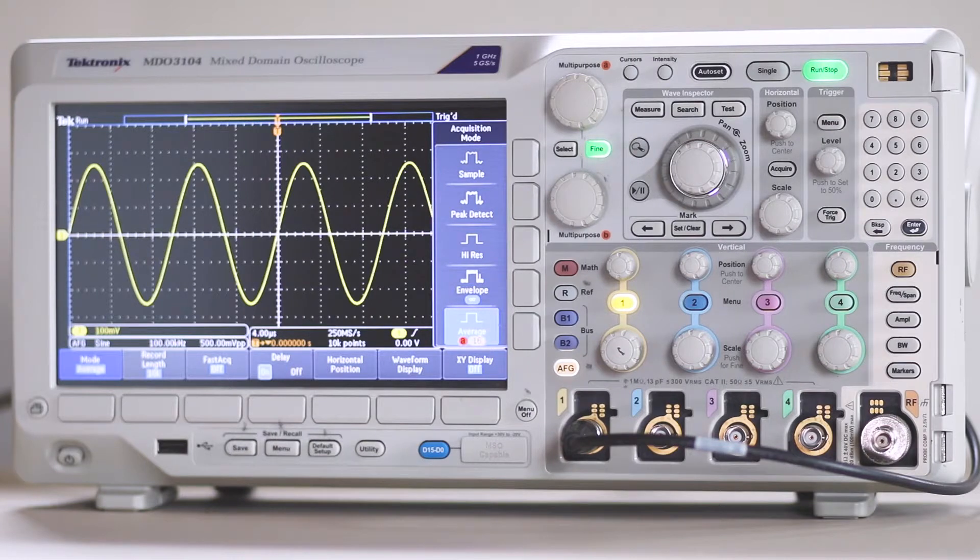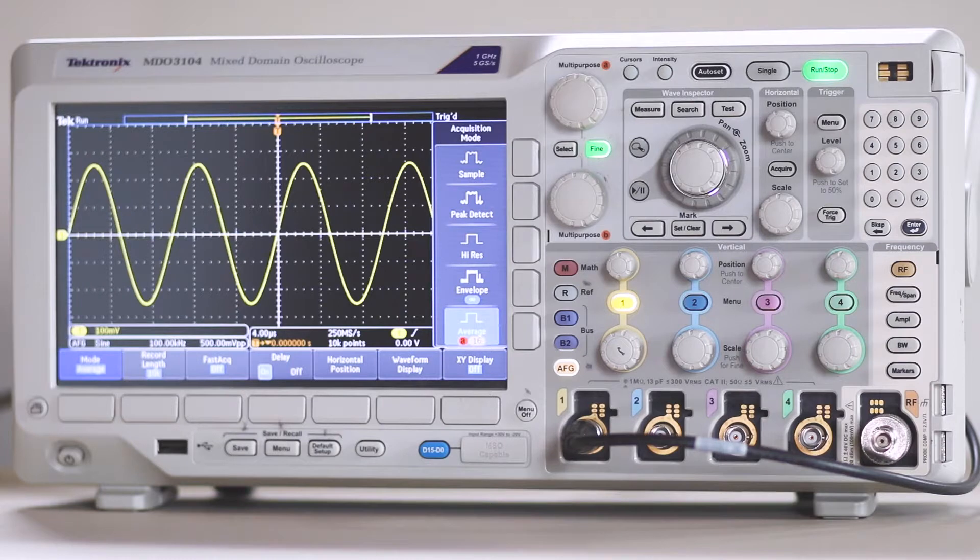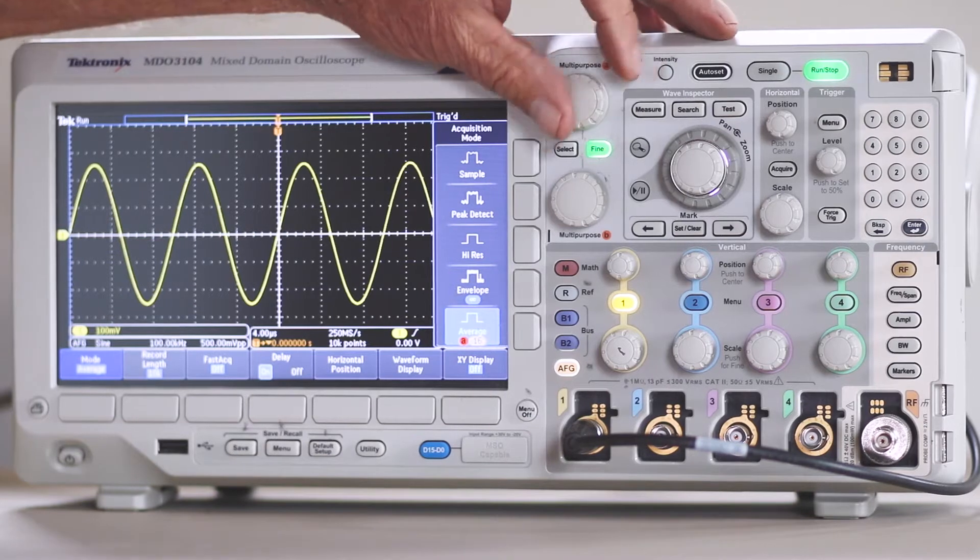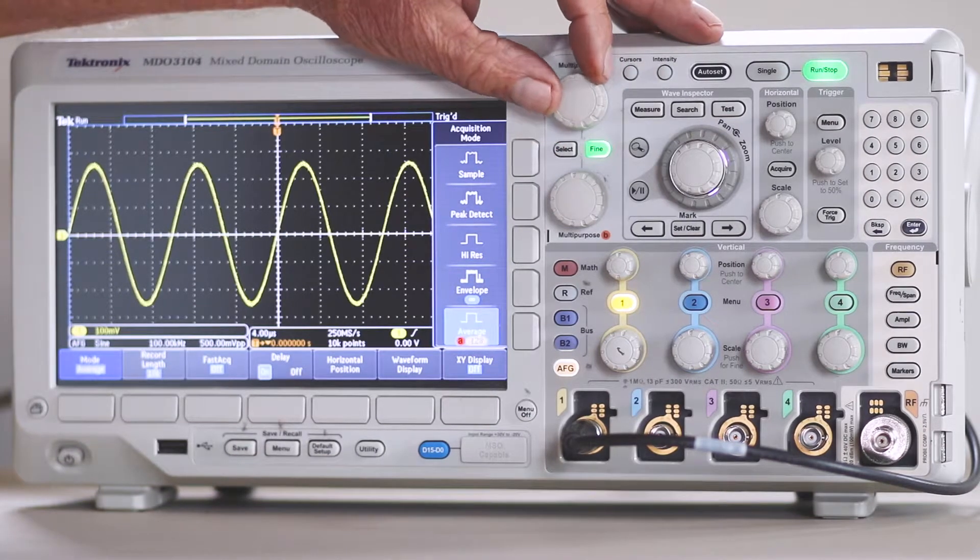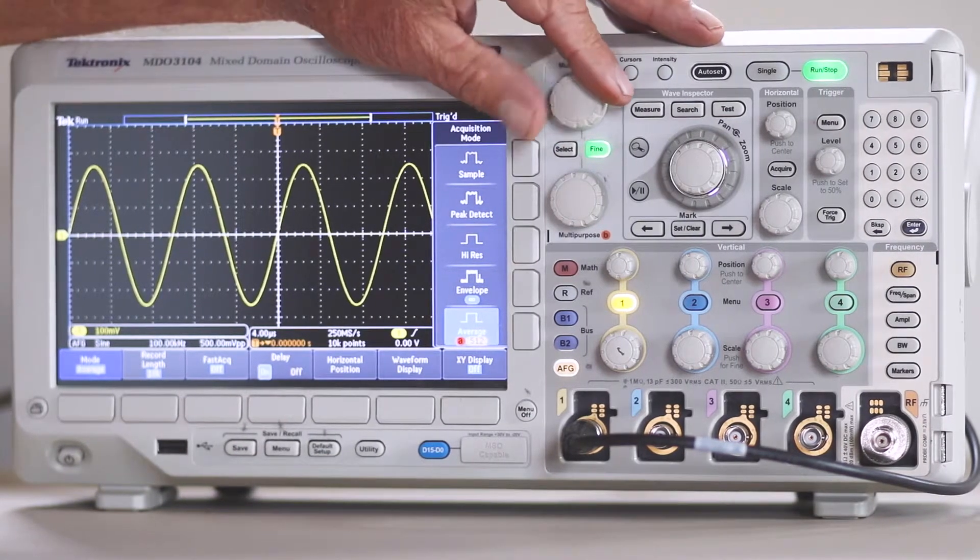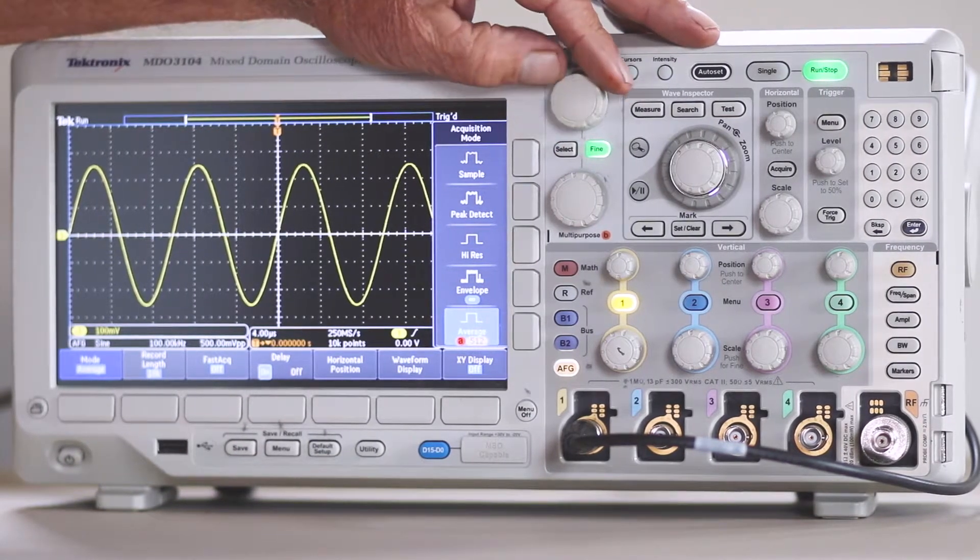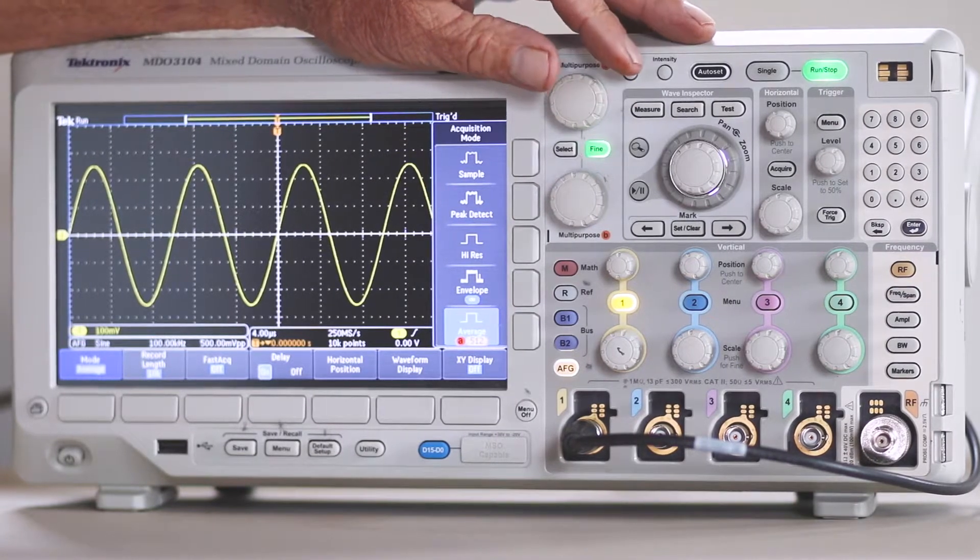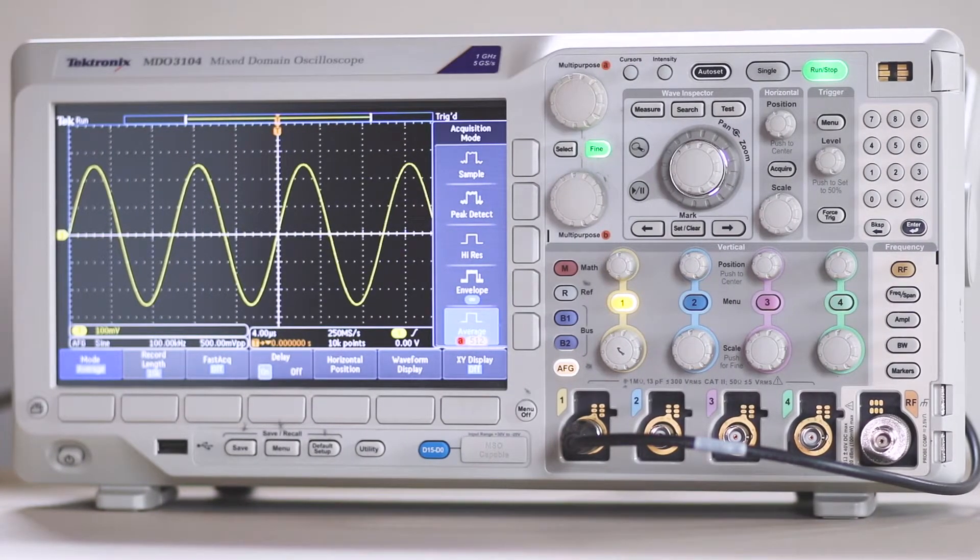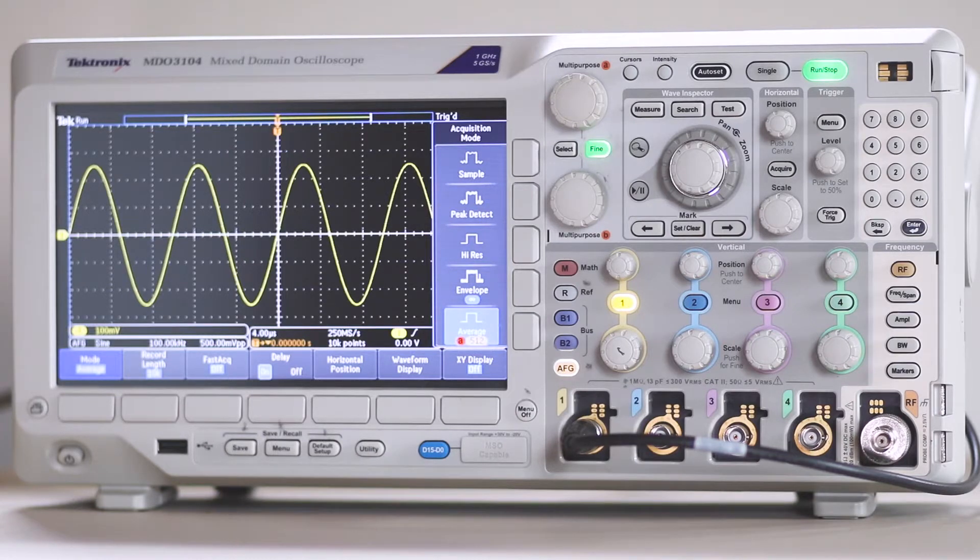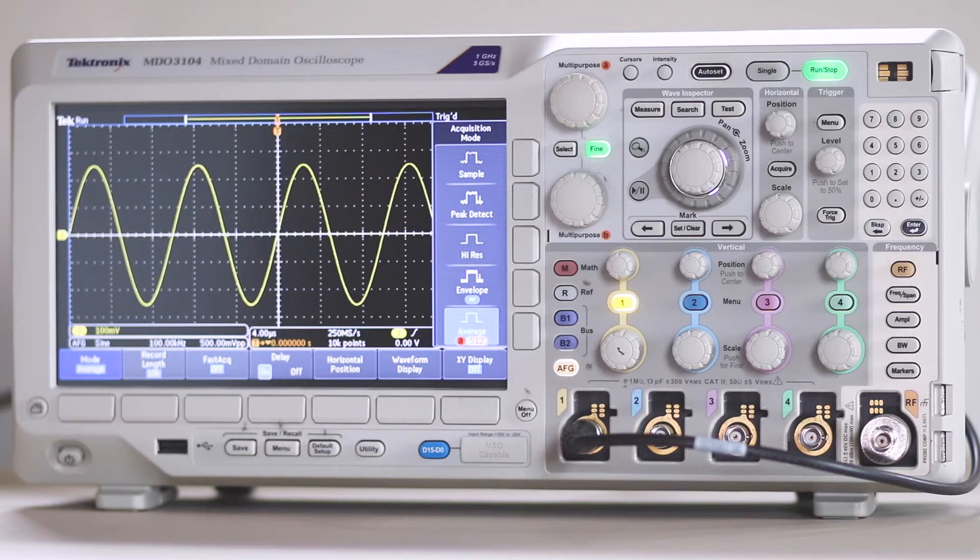Notice that as the number of waveforms to be averaged is increased using multipurpose knob A, the trace becomes continuously clearer. The minimum number of cycles that can be averaged is, of course, 2. And the maximum number in this Tektronix 3000 series oscilloscope is 512.